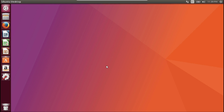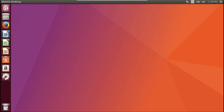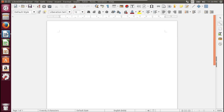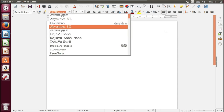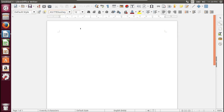Hello friends, welcome back to my YouTube channel. Today I'll show you how to install fonts in Ubuntu. Here we will install Tahoma font in LibreOffice, so let's check if Tahoma is available or not.